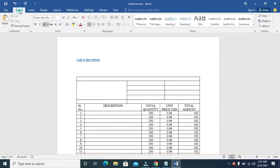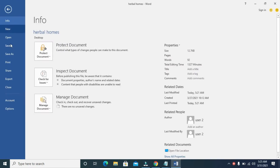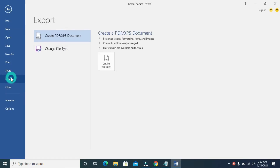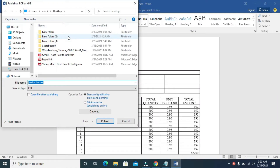To do this, click on the File button right here, then click on Export, then double-click on Create PDF/XPS Document.